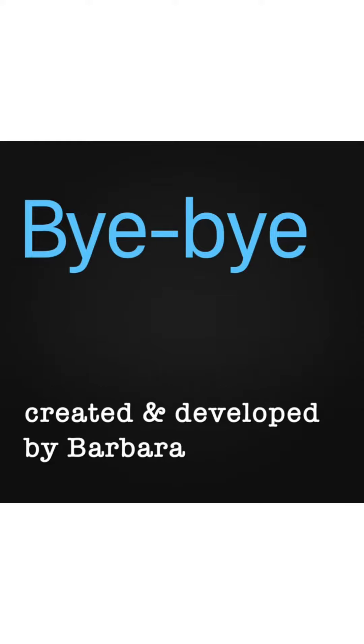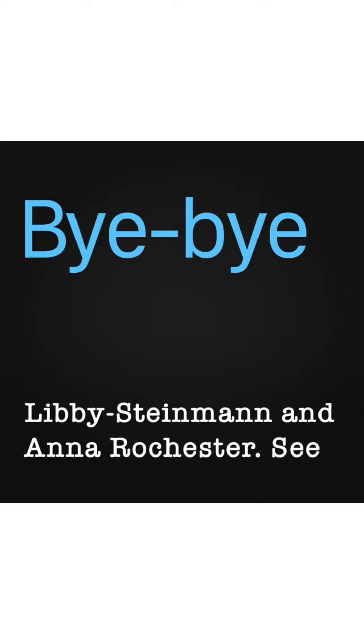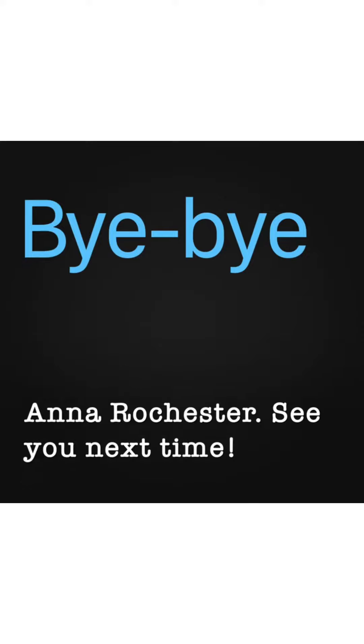Thanks for watching. Community Arts Kitchen was created and developed by Barbara Libby Steinman and Anna Rochester. See you next time.